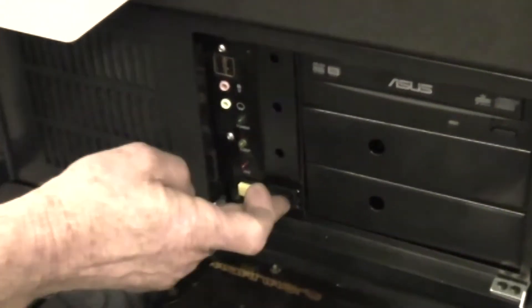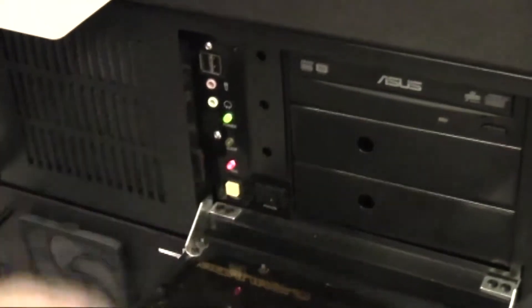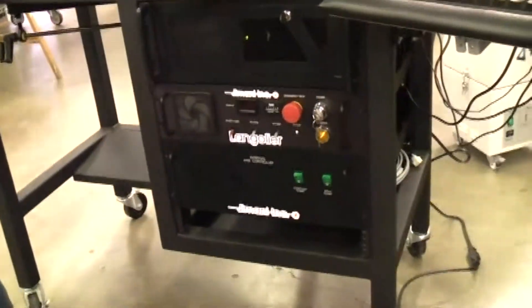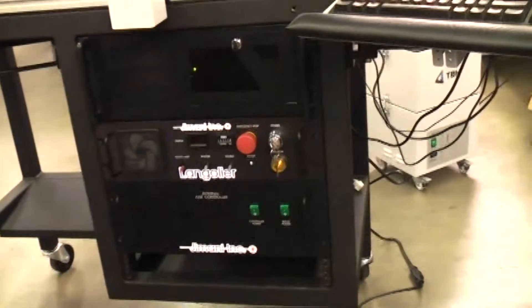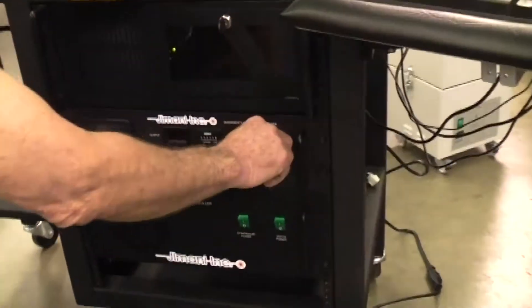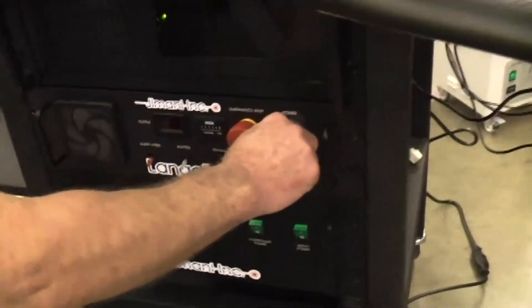Open the computer access door and turn on the computer start switch. While the computer is booting up, the Langelier key switch can be turned on.